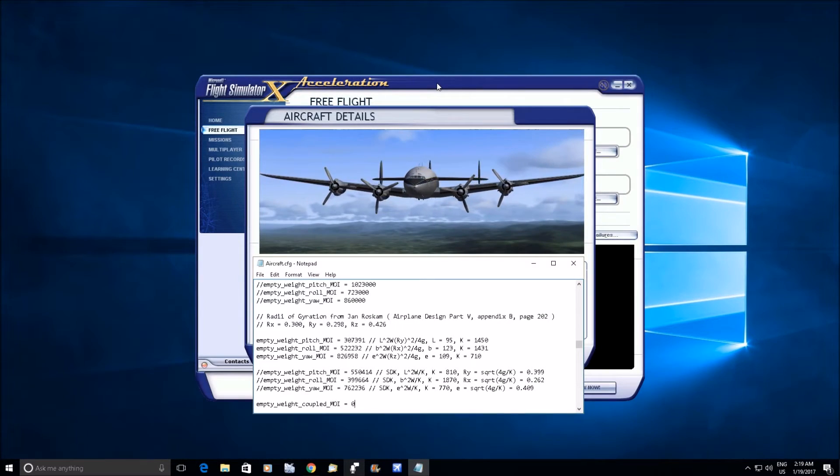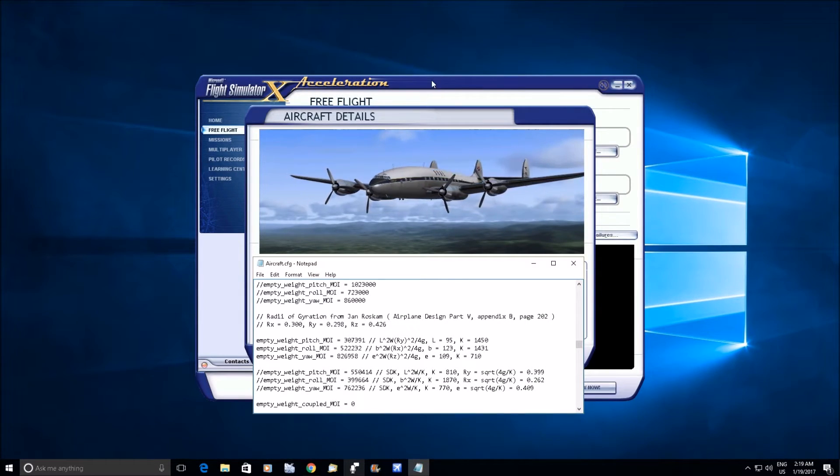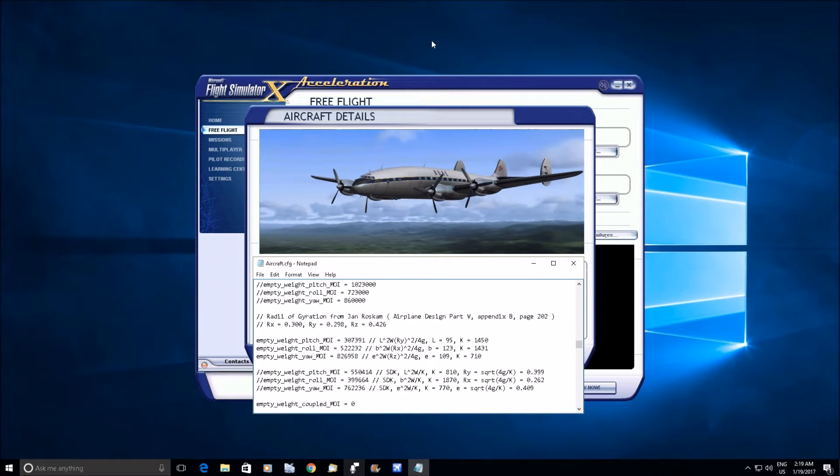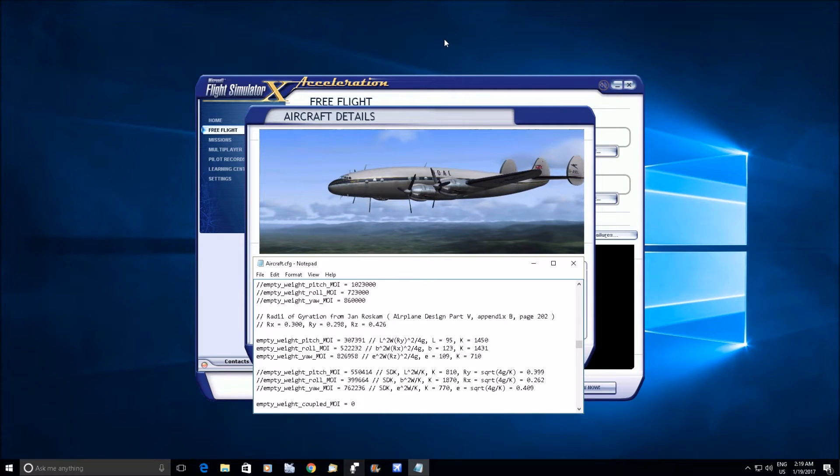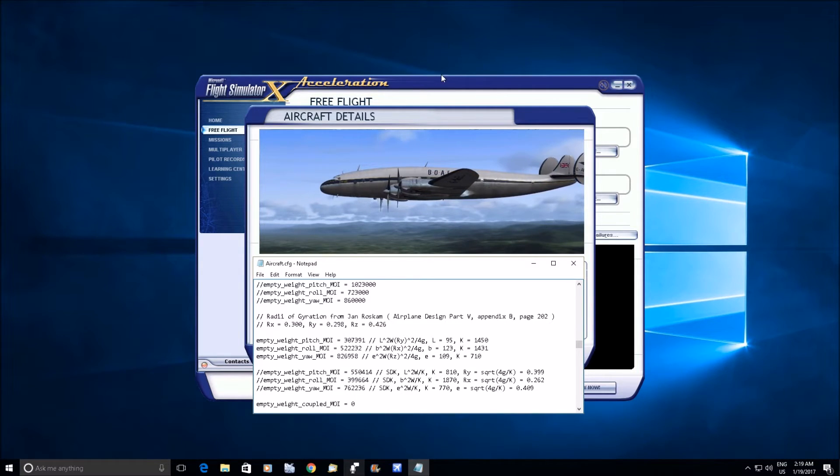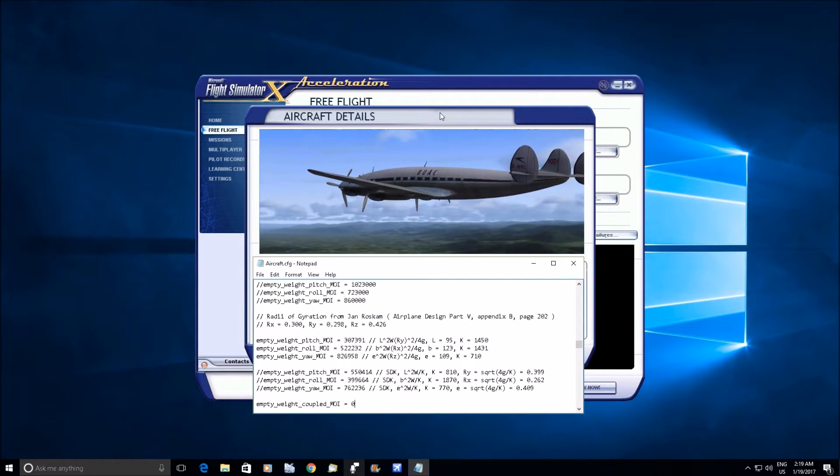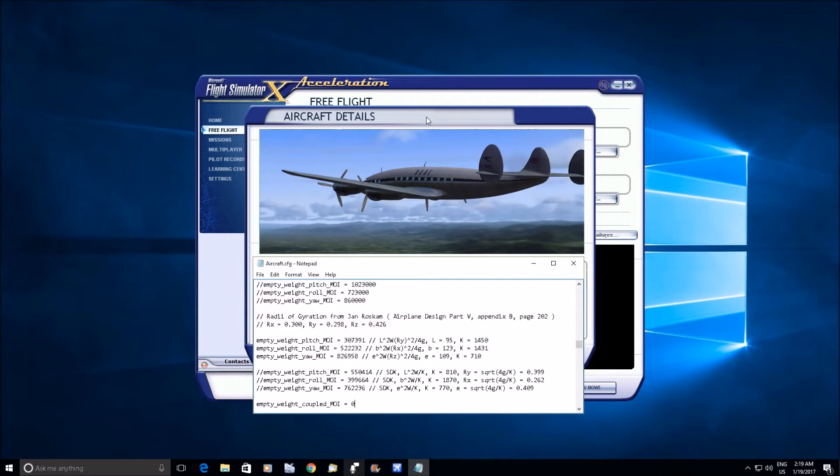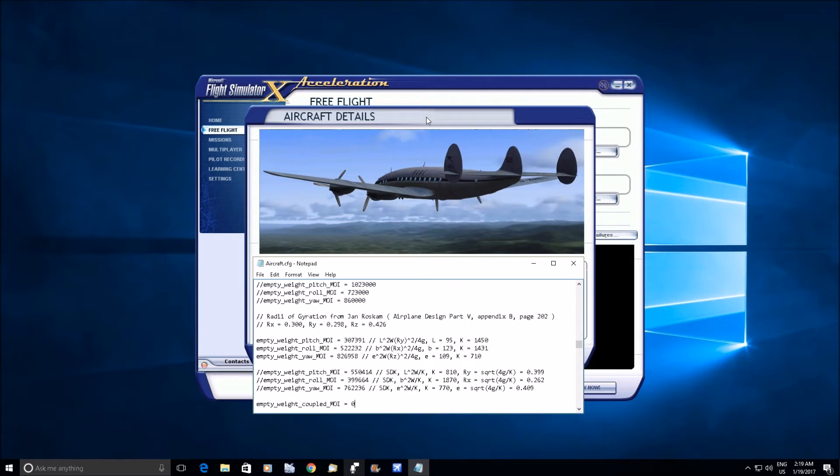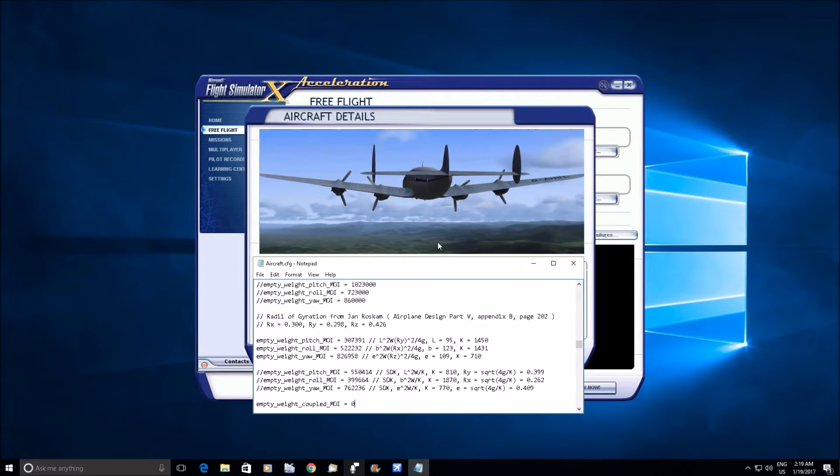Good morning, wee hours of the morning. I had my nap earlier so I'm gonna be up all night. I just wanted to give everybody an update. I said I wanted to look at the moments of inertia on this airplane.